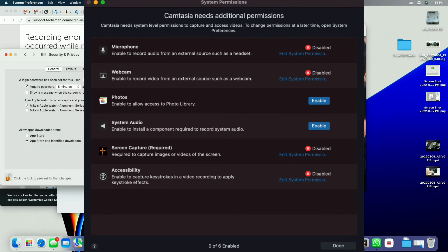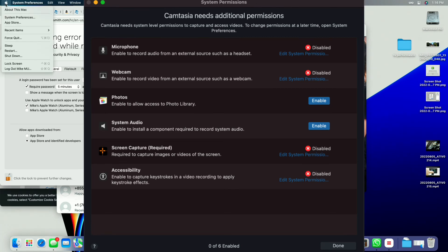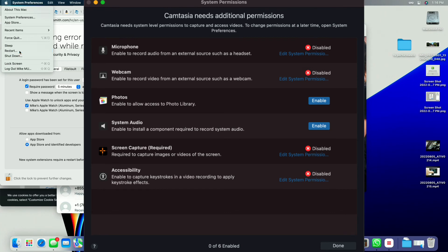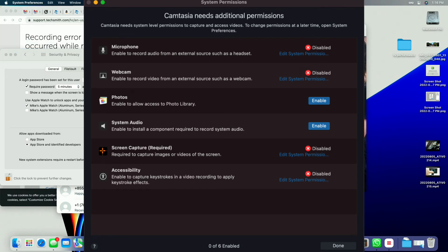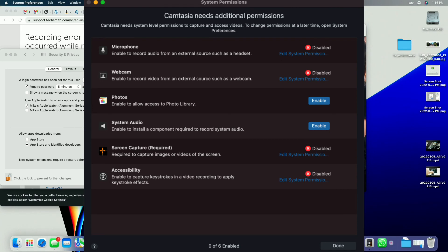So you can see some of these things here that will pop up when you go into security and privacy. You then allow those extensions that are required and just allow all of them that you need for Camtasia. They'll have a whole list.